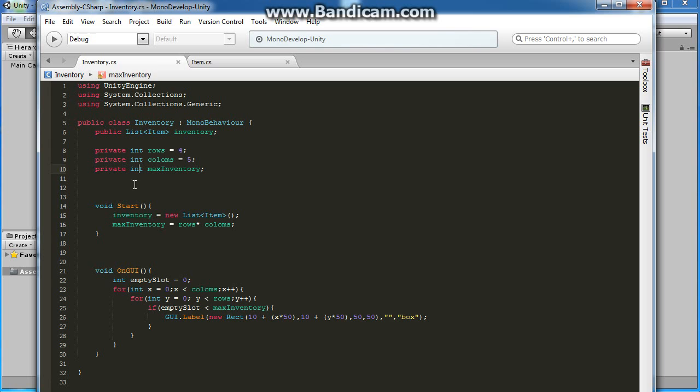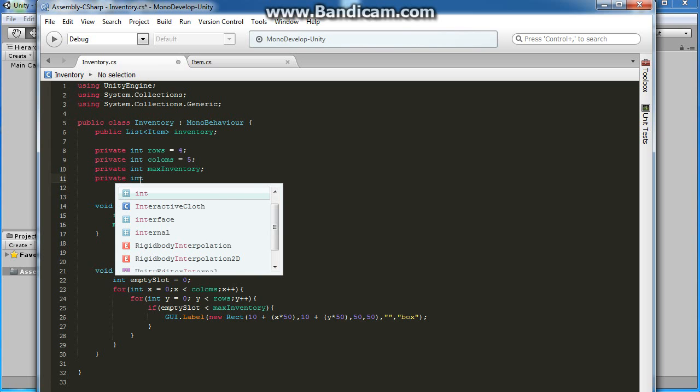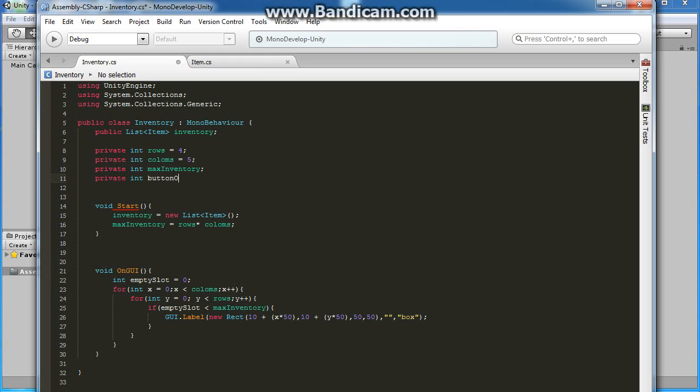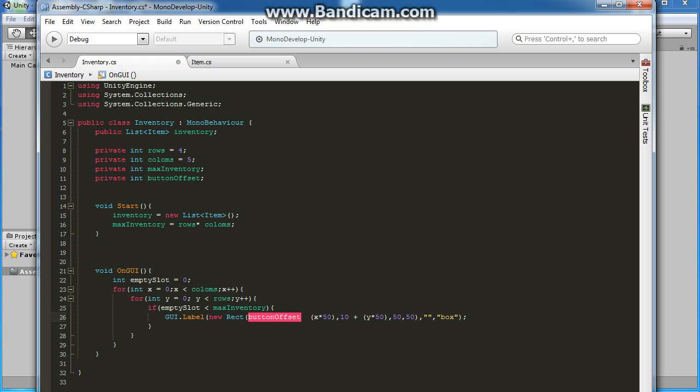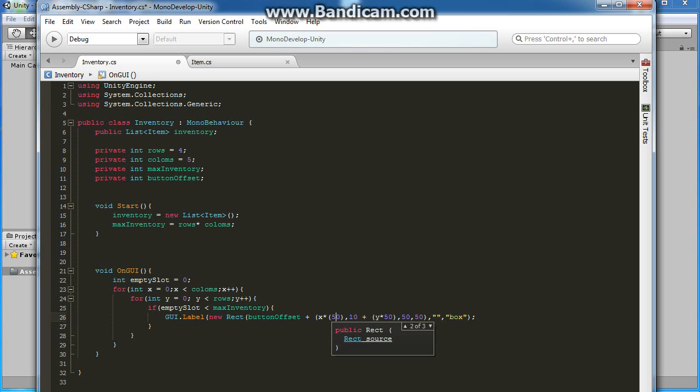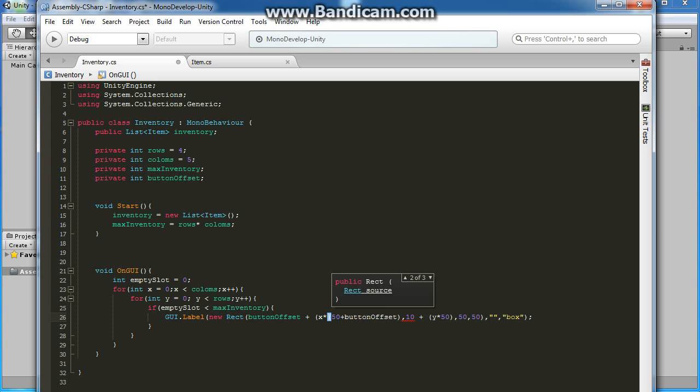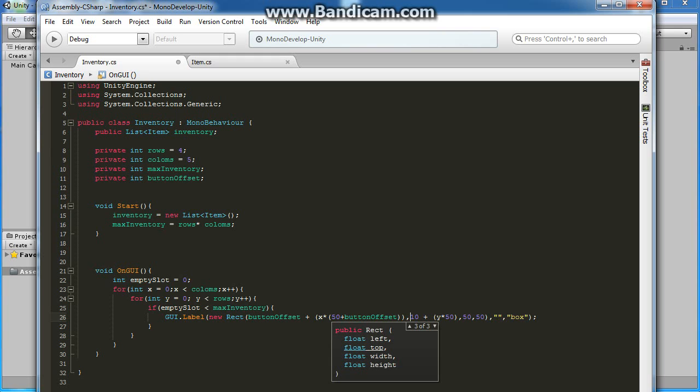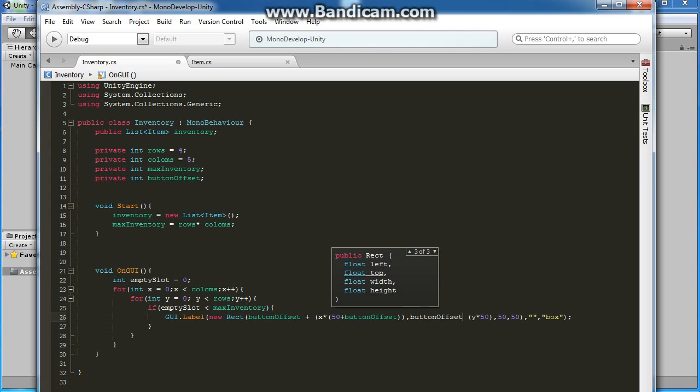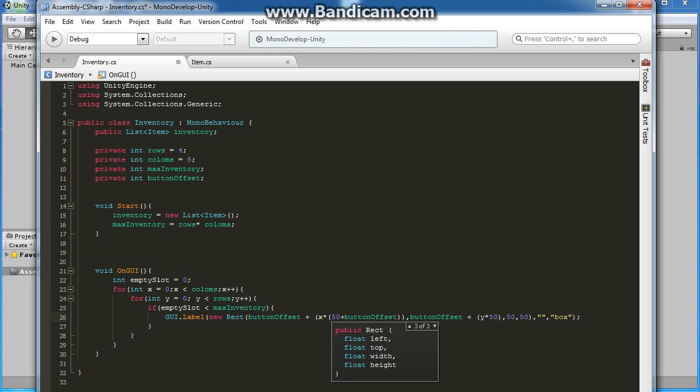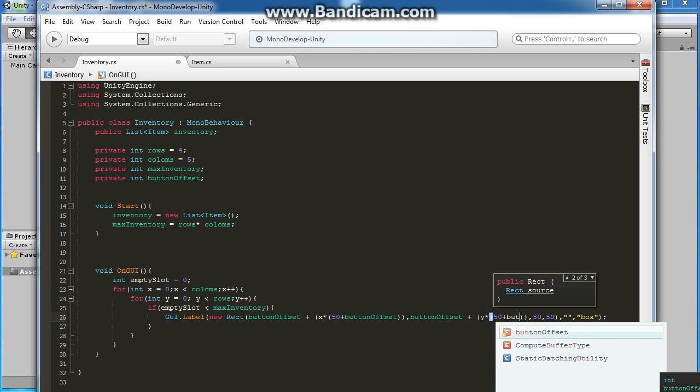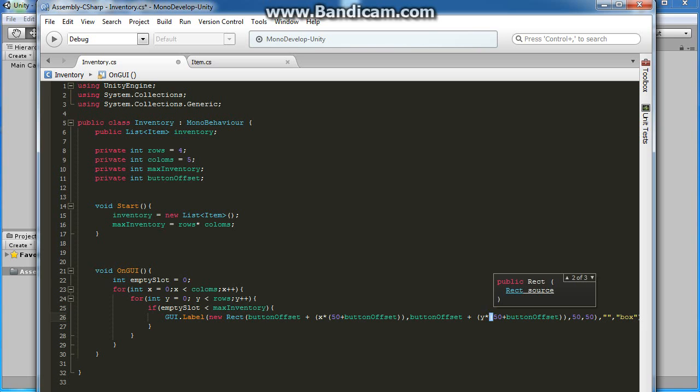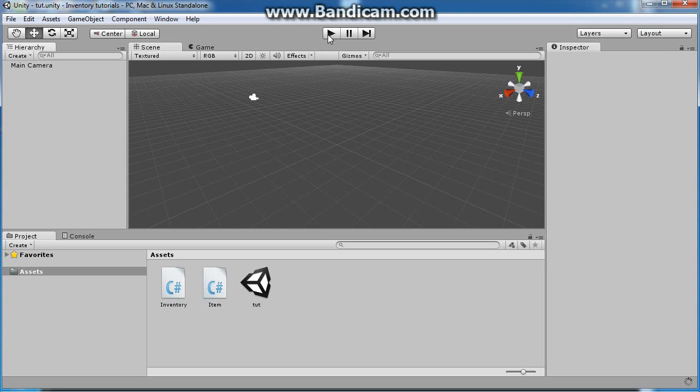Let's create a private int button offset. We will name this one button offset. In here we're going to use button offset plus X times the 50 plus our button offset. Let's do that in the Y as well with button offset. Let's save and test it out.